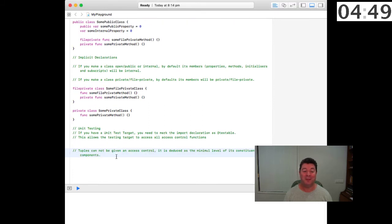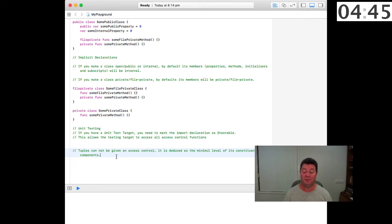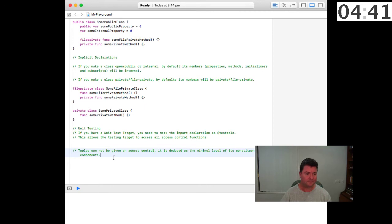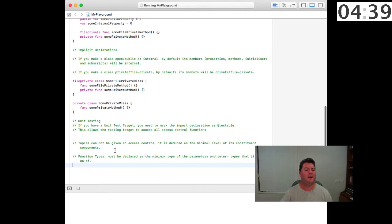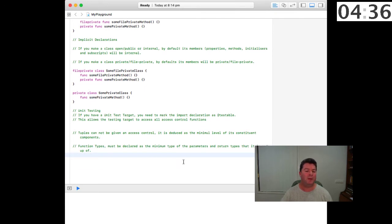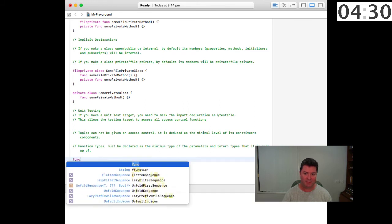Tuples cannot be given an access control, it is used as the minimum level of its constituent components. Function types must be declared as the minimum type of the parameters and return types that it is made up of. So if we have a function that would be internal...